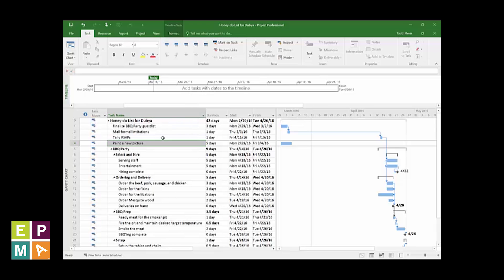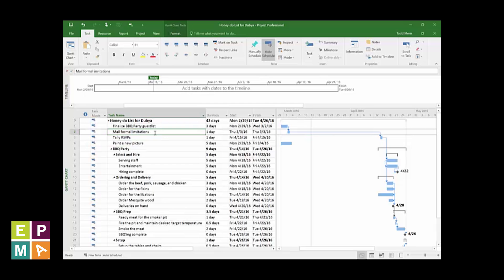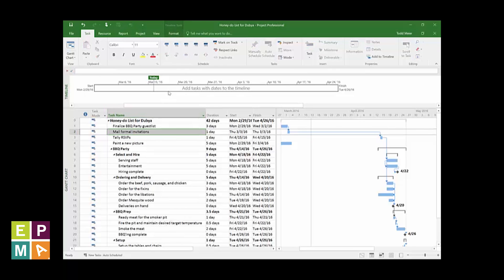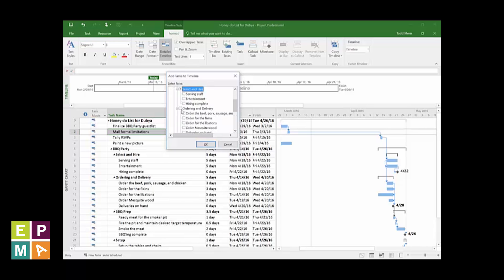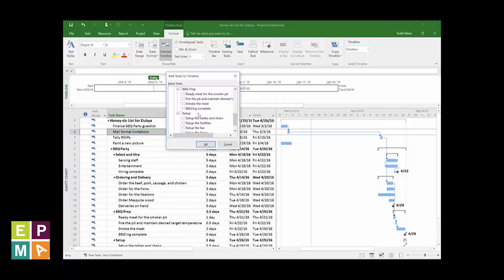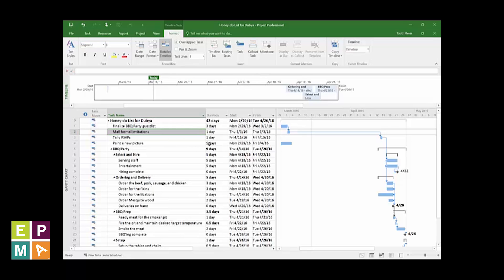For example, I want to make my task Mail Formal Invitations visible. So I'll first click on my timeline, which auto-detects the Timeline Tools Format tab. Then, in the Insert section of the ribbon, I click on the Existing Tasks. Pretty nifty how the pop-up shows me my tasks. It keeps them in the outline order, sure helps me pick them. I'll select Mail Formal Invitations. Then I'll select some Summary Tasks: Select and Hire, Ordering and Delivery, Barbecue Prep, and Set Up. And I'll click OK.